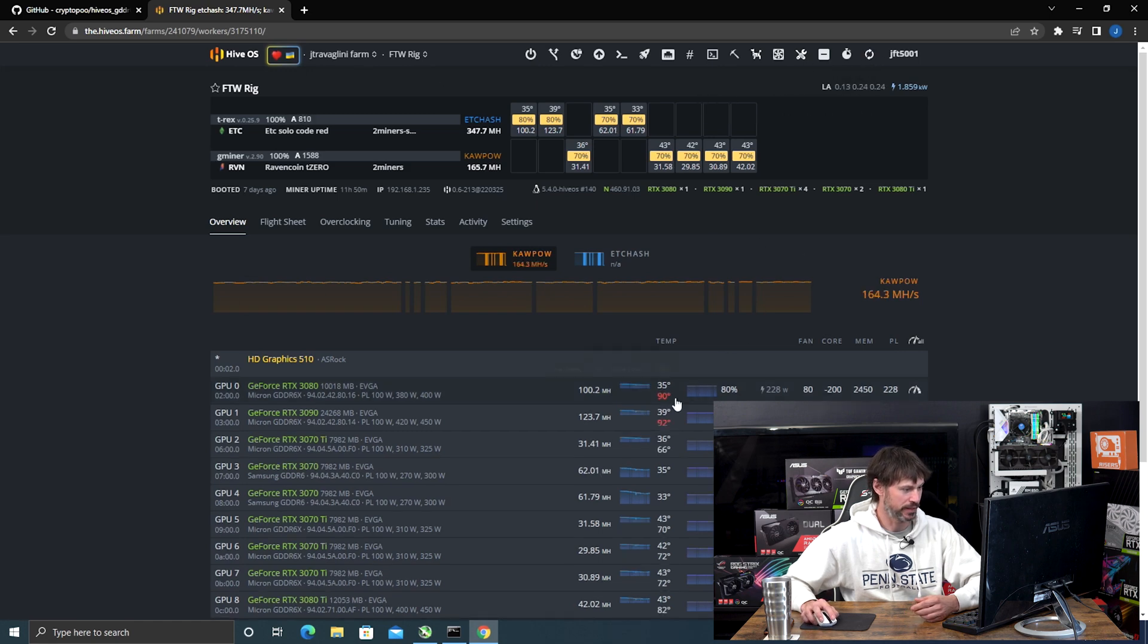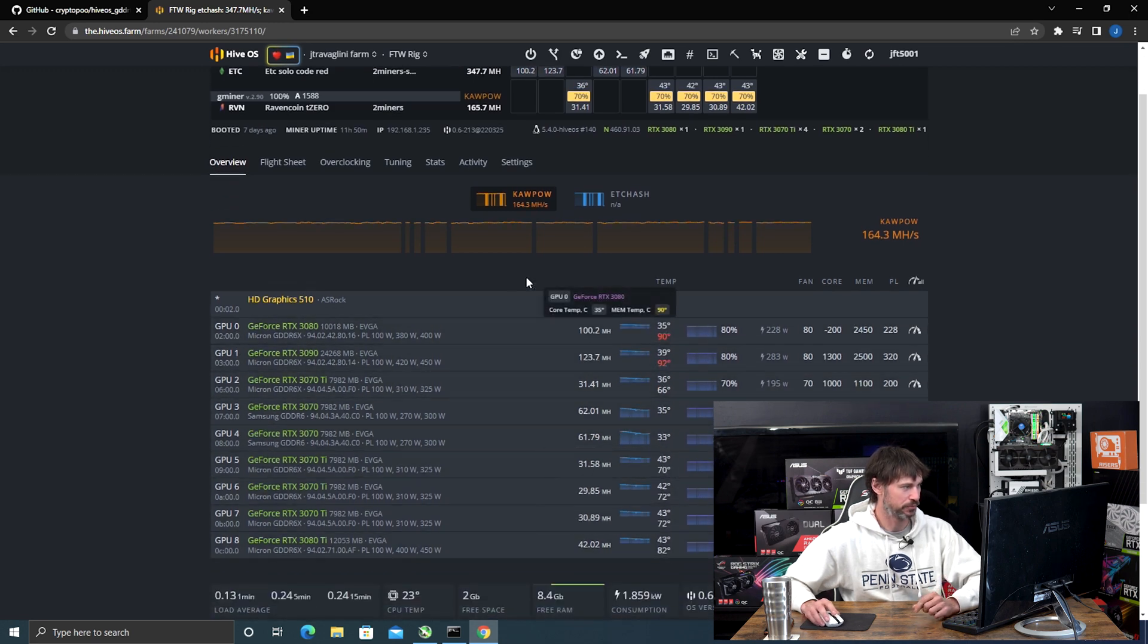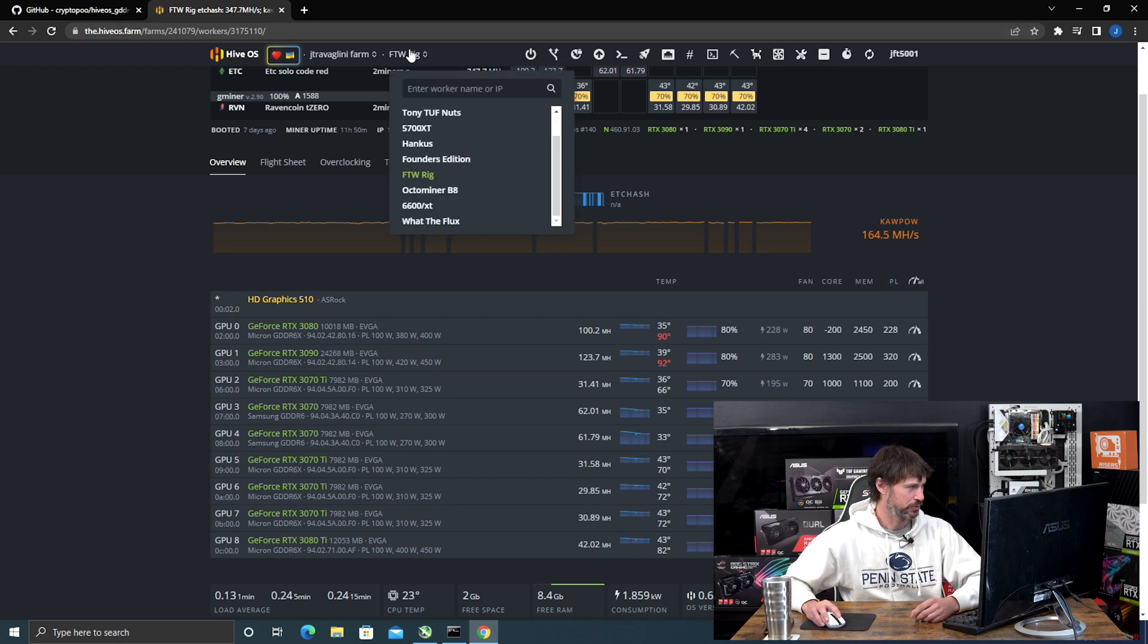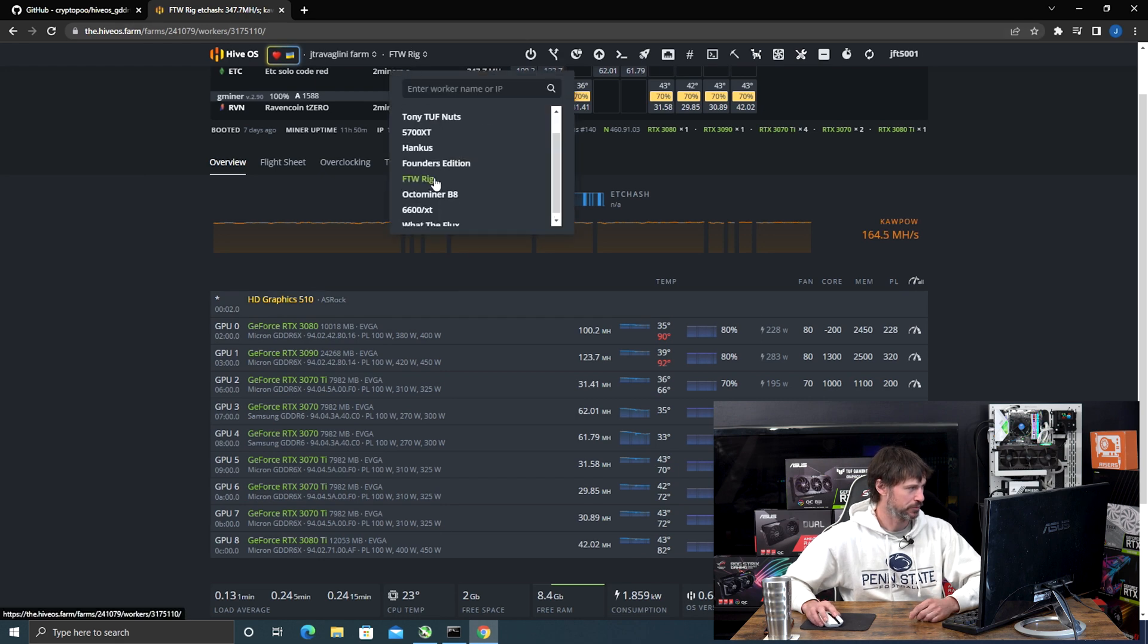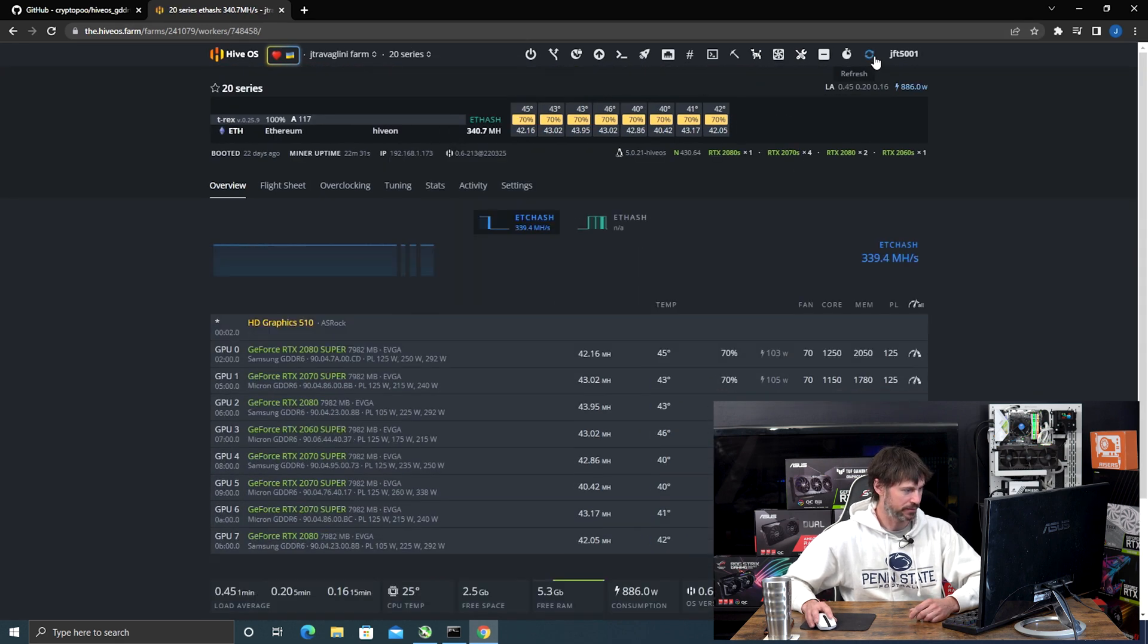Now we are in my For The Win rig and I did do it on it. So if I hit refresh, you'll see that my memory temps are there. If we go to my 20 series rig, you'll notice that they are not there.